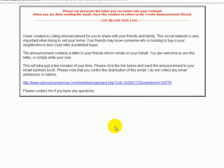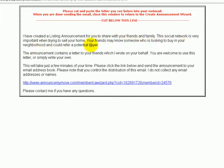Now again, if you like what it says, just leave it as is or you are certainly welcome to write your own letter. We say here, I have created a listing announcement for you to share with your friends and family. This social network is very important when trying to sell your home. Your friends may know someone who is looking to buy in your neighborhood and can refer a potential buyer.